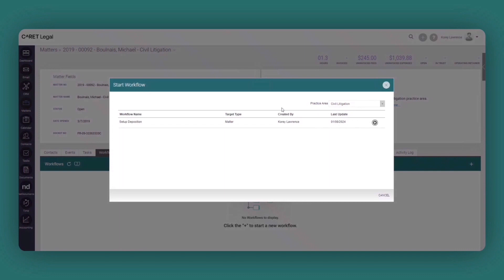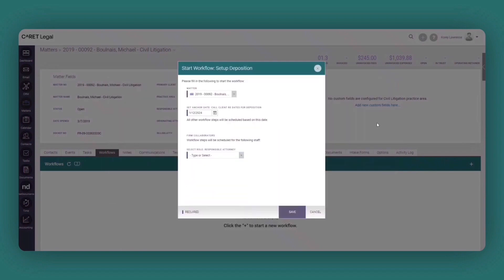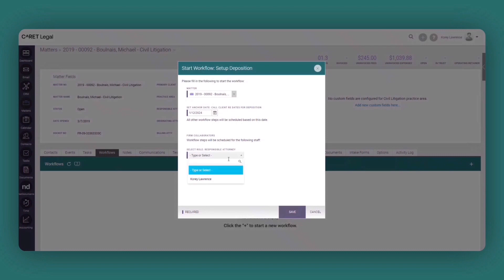Now because this is a civil litigation case, you're going to see it's populating the setup deposition workflow. If I simply just click the play button, I then have the ability to choose the appropriate anchor date in which all the preceding tasks will be created off of. And then I can indicate who this particular set of tasks are going to be assigned to.